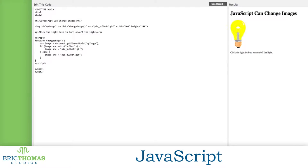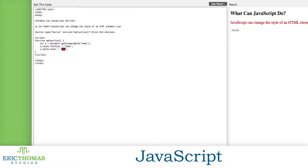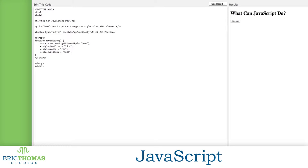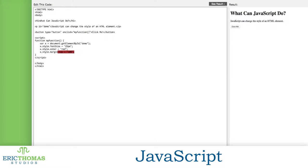JavaScript can change the content, attributes, and styles of your HTML elements from user inputs. You can use it to validate forms, alter your content on clicks, hovers, and with other events, and can even give you alerts. Basically, JavaScript is what controls events on your page that are client-side, which means they don't involve databases.